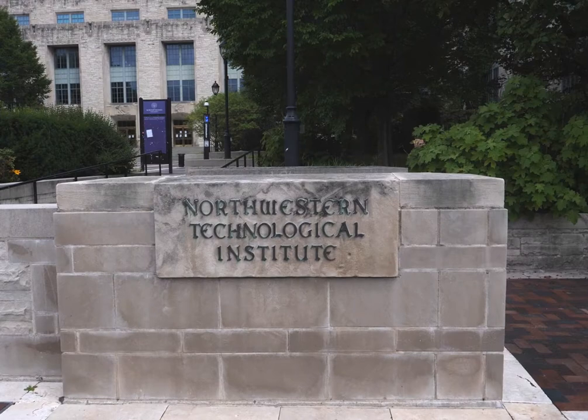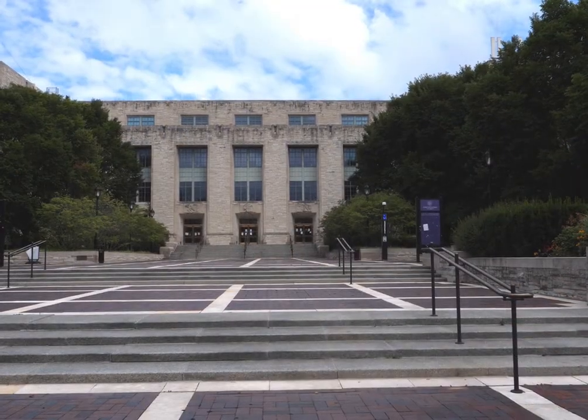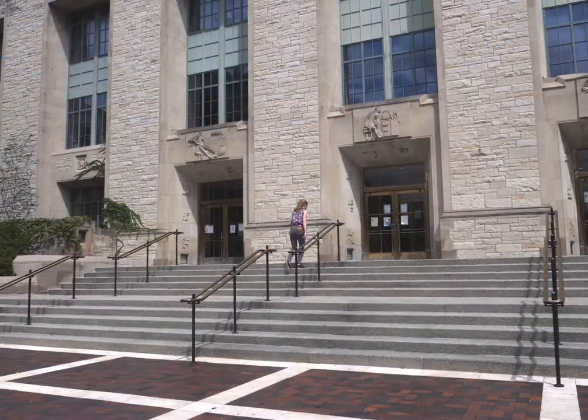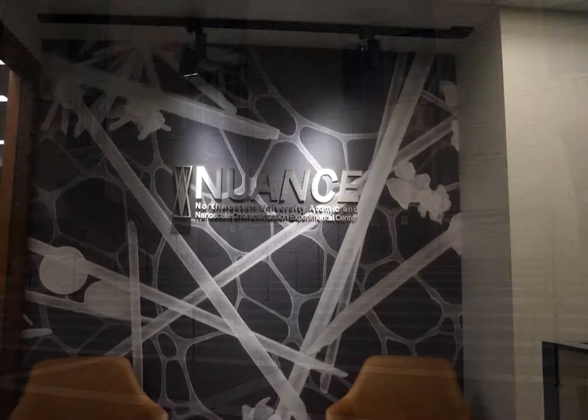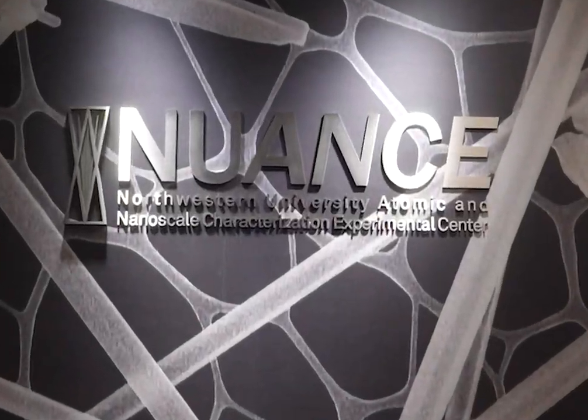Welcome to the Technological Institute at Northwestern University. Today we are going to tour the Northwestern Atomic and Nanoscale Characterization Experimental Center, or the Nuance Center.